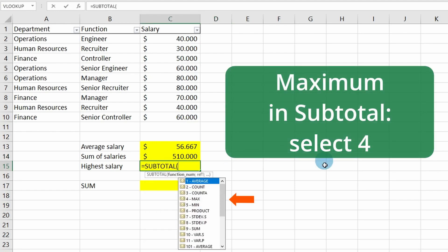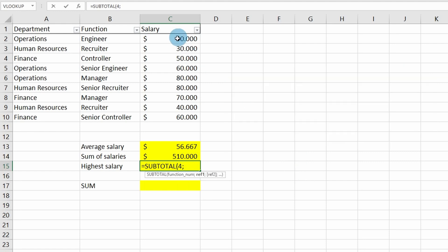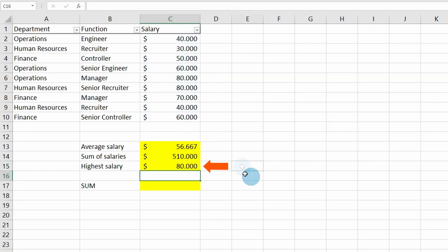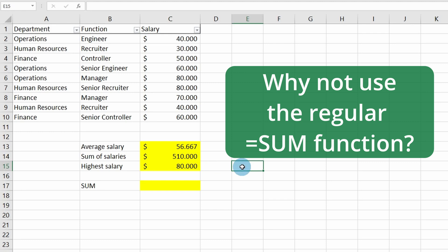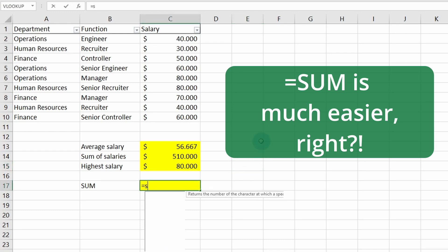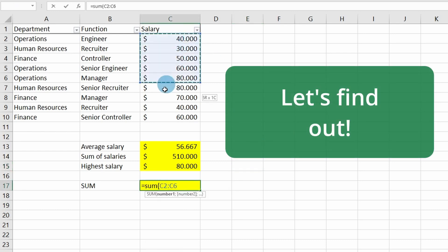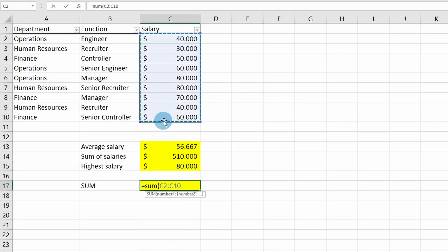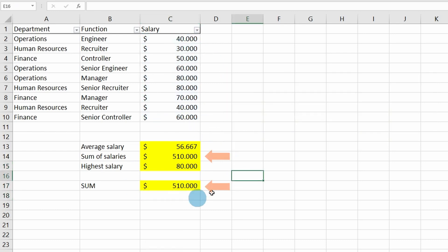SUBTOTAL can also show the maximum amount — the highest salary. That's option number four, maximum, and we include the same range. Now you might think SUBTOTAL is not so special, since using SUM is much easier. Let me put the SUM function here — right now it shows the same sum as the SUBTOTAL function.